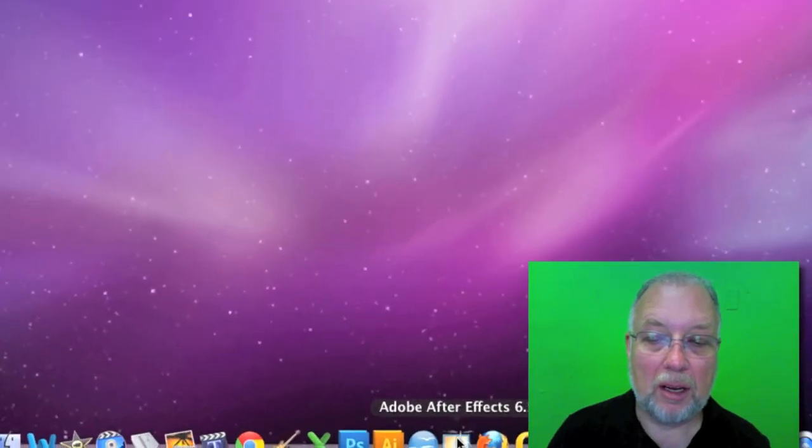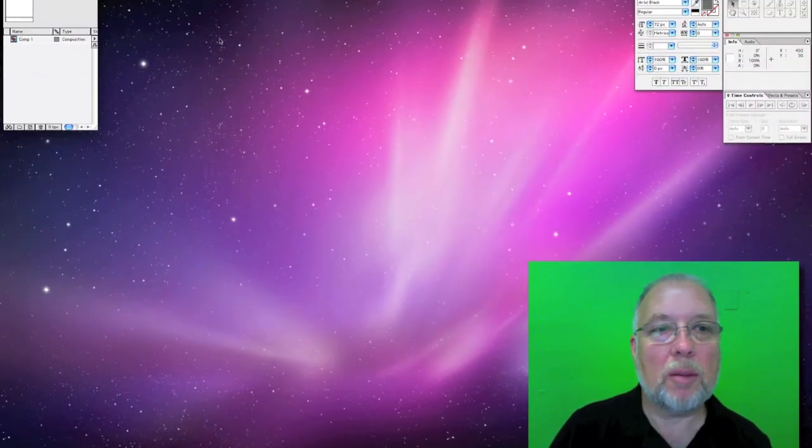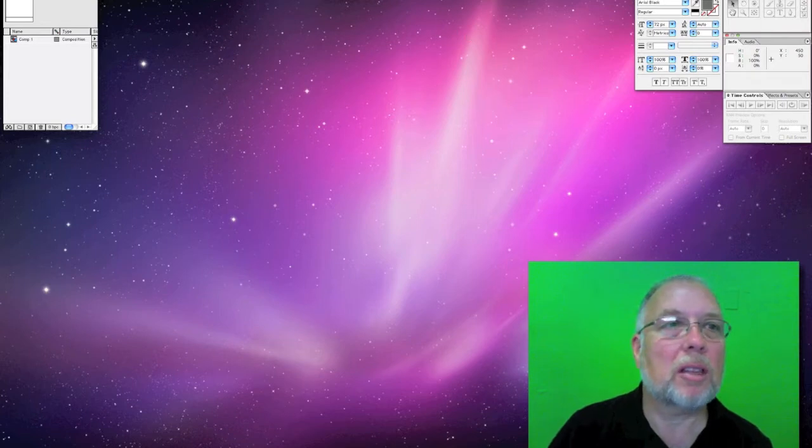So this is Adobe After Effects. It's for doing special effects in video. And let's open it up down here. And we'll notice that there's no timeline, there's no browser, anything like that.